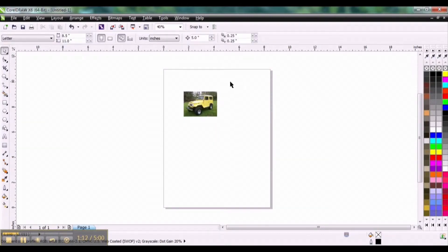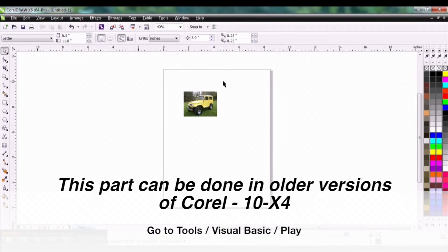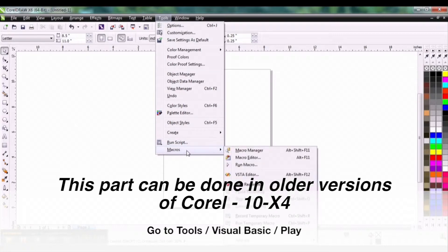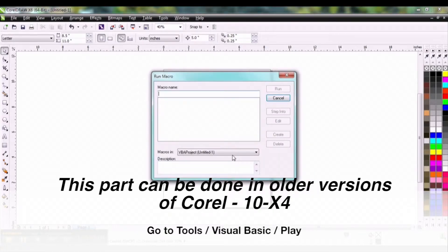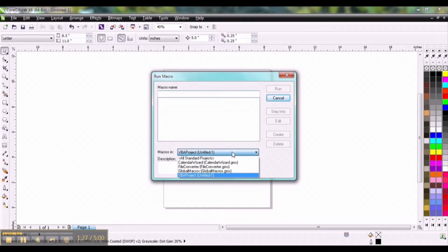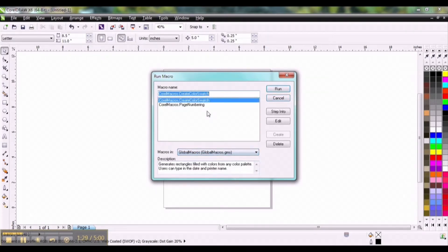Now if I want to print those palette colors, I'm going to go to Tools, Macros, Run Macro. This will open up here. Click on the drop down for Global Macros. This Create Color Swatch should by default populate up here.